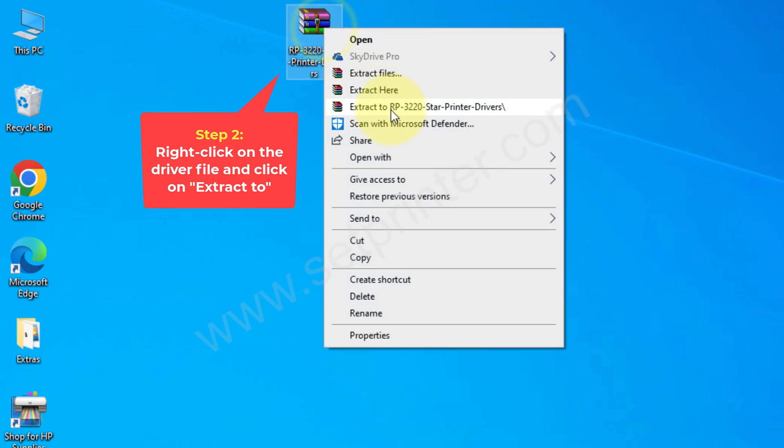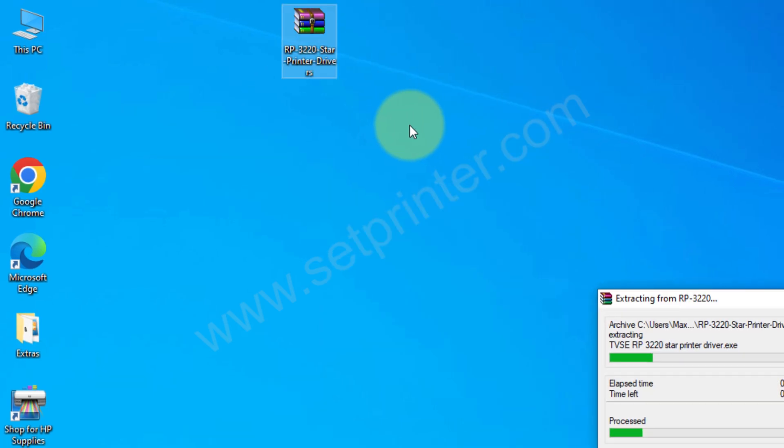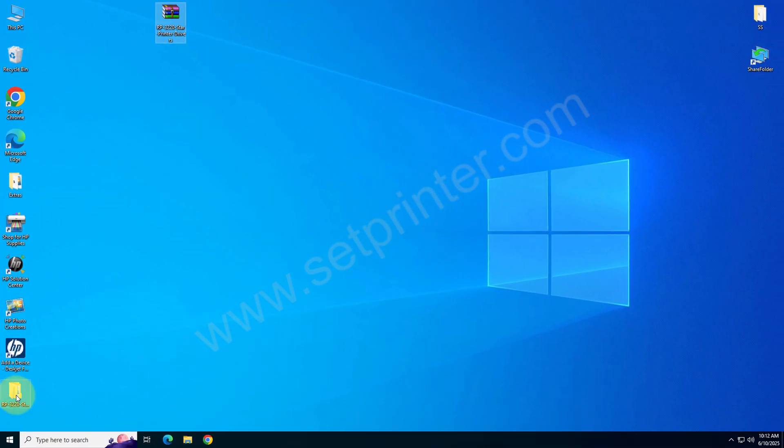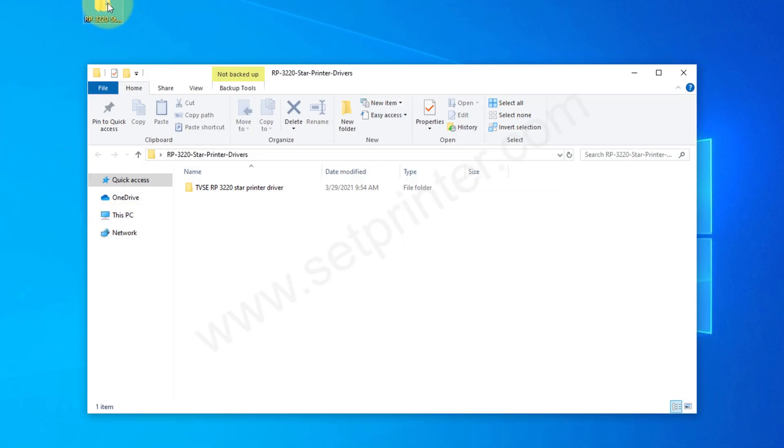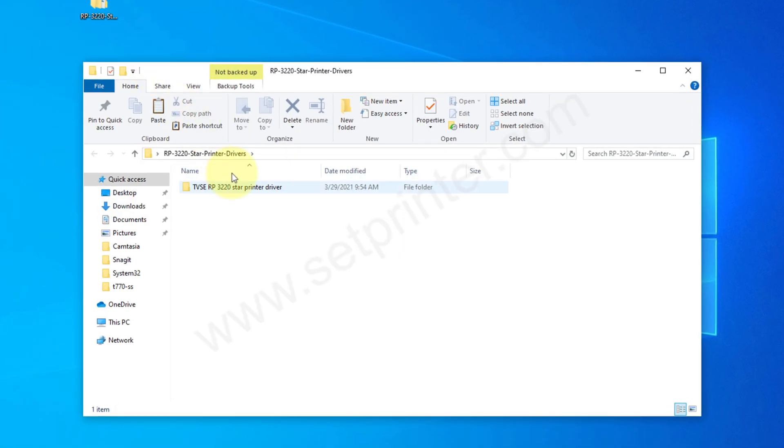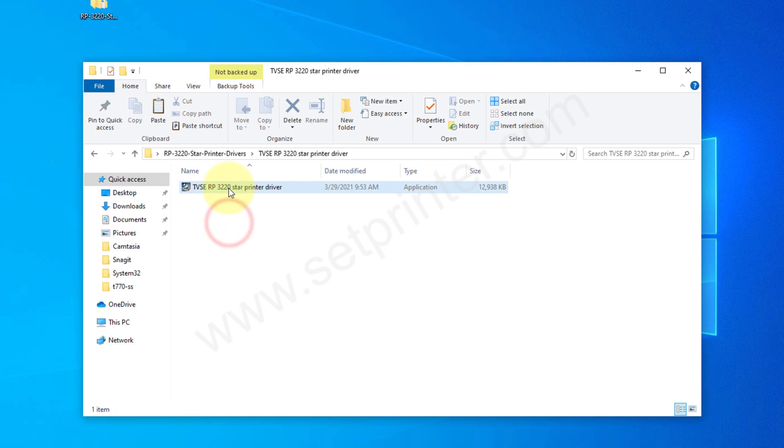Just double-click on that folder, and then double-click on this folder. This is the installer file, so please double-click on it.